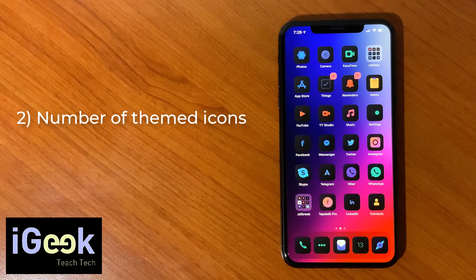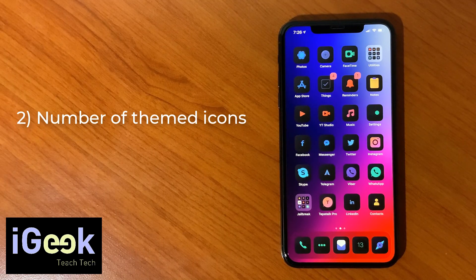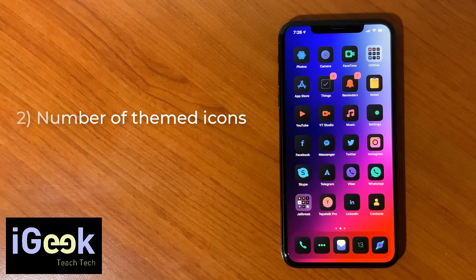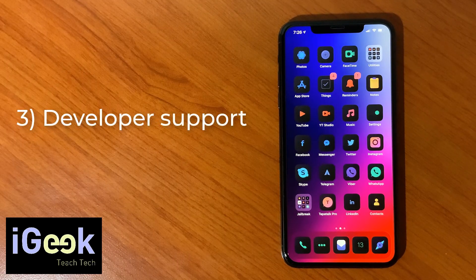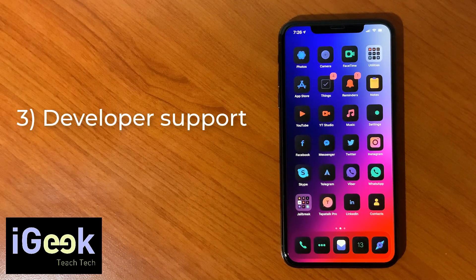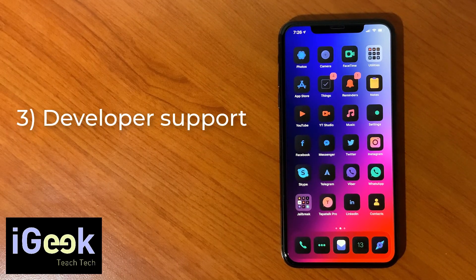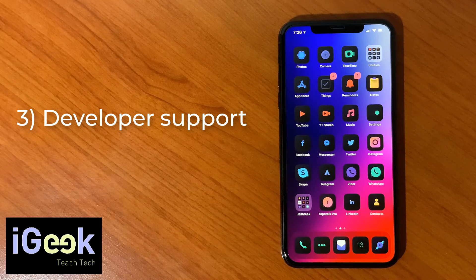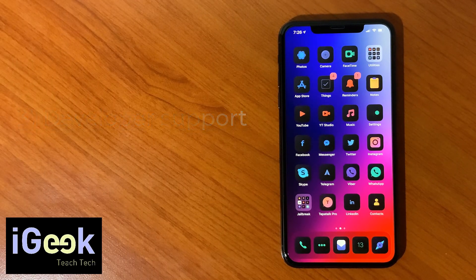And the final criteria for me is whether the developer is active and whether he or she develops icons and keeps updating this theme.